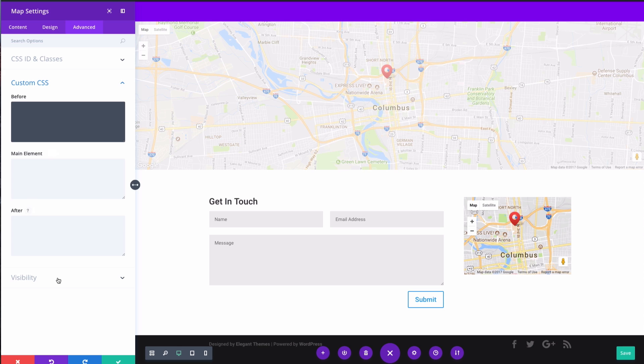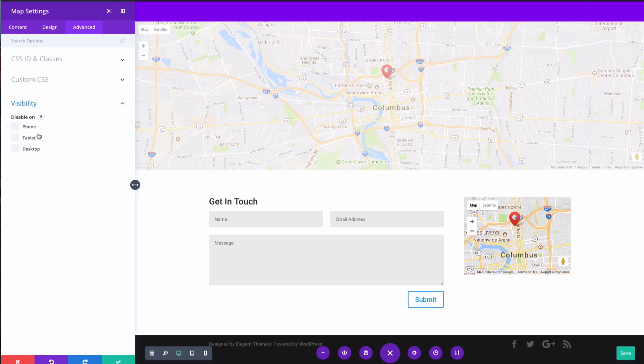And you can also adjust the visibility if you want to have this visible on just desktop, phone, or tablet. You can customize those preferences here. Okay, so that is all I want to do with this side map here, so I'm going to save that.